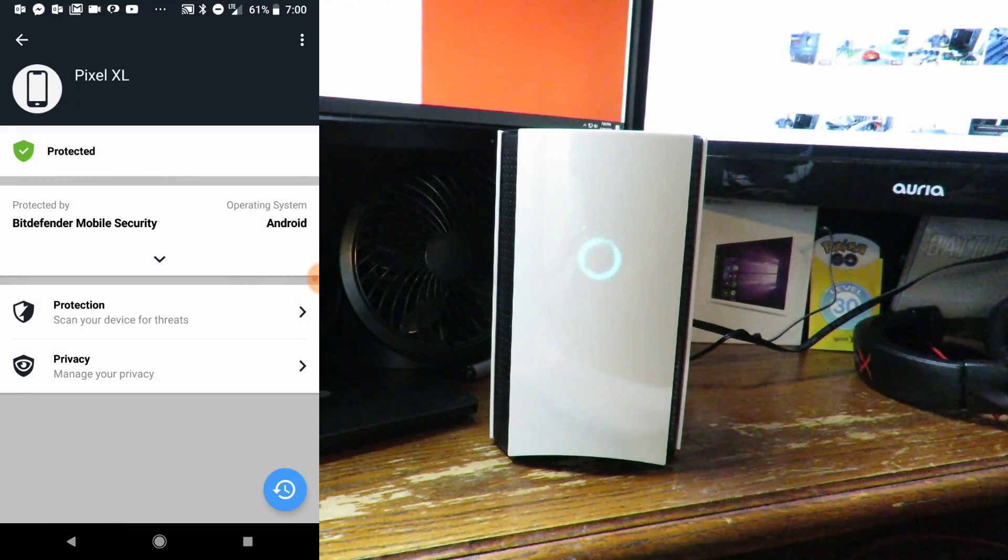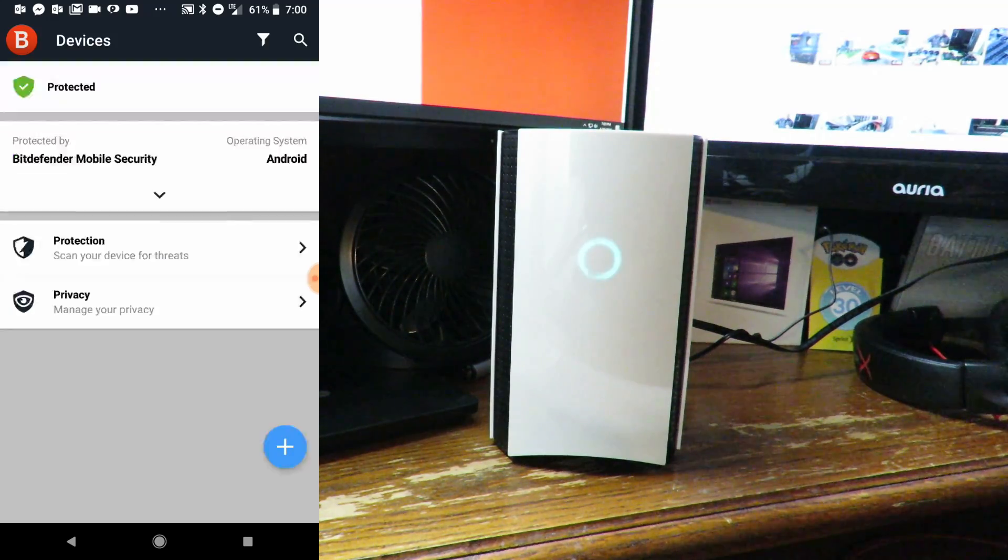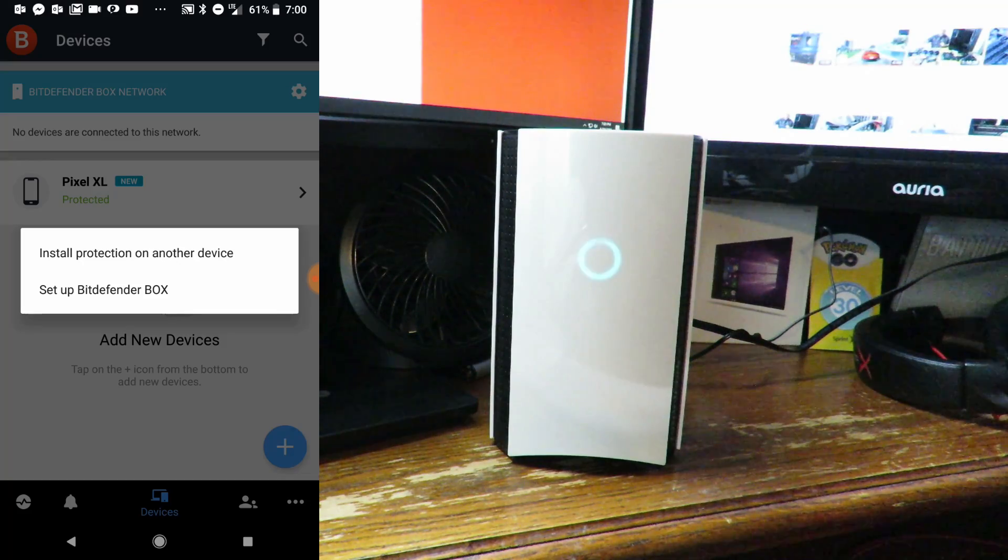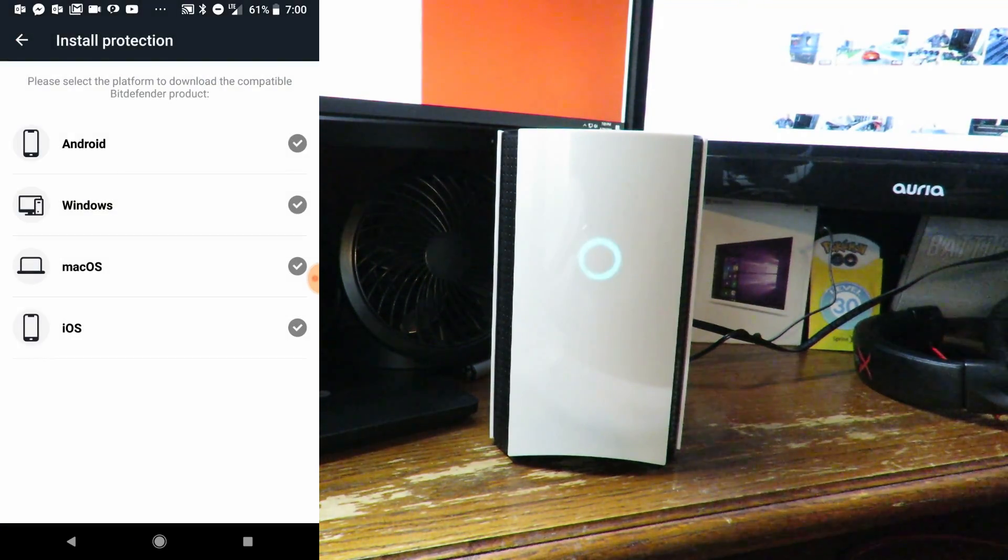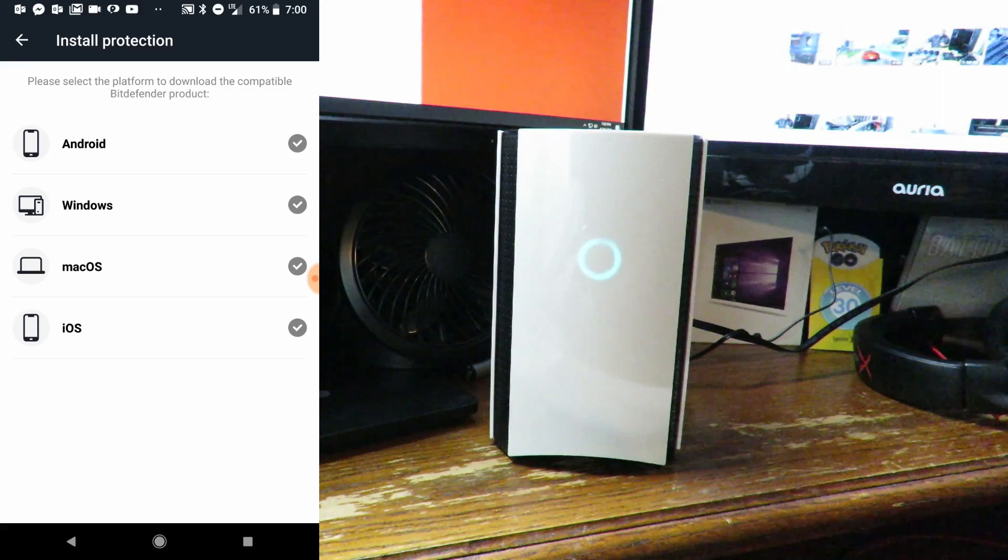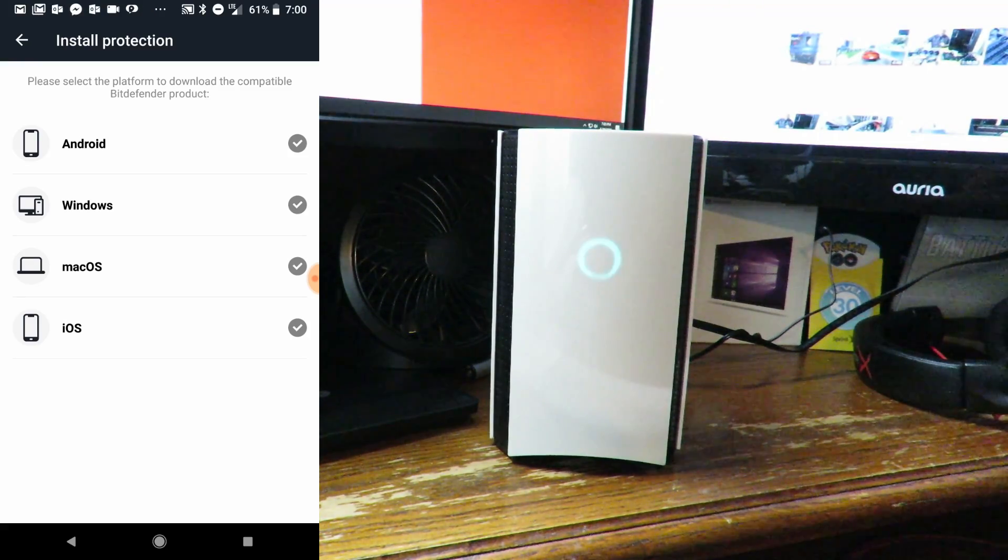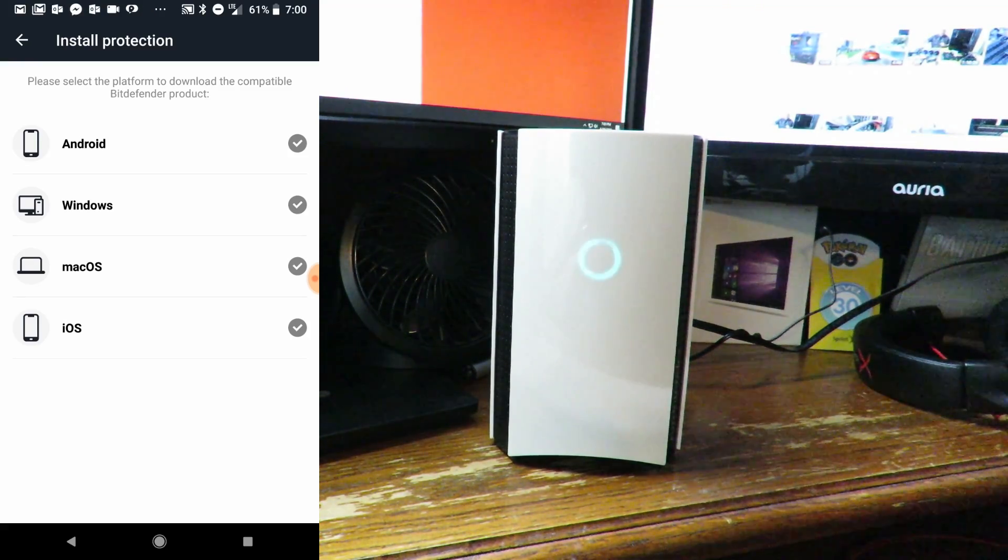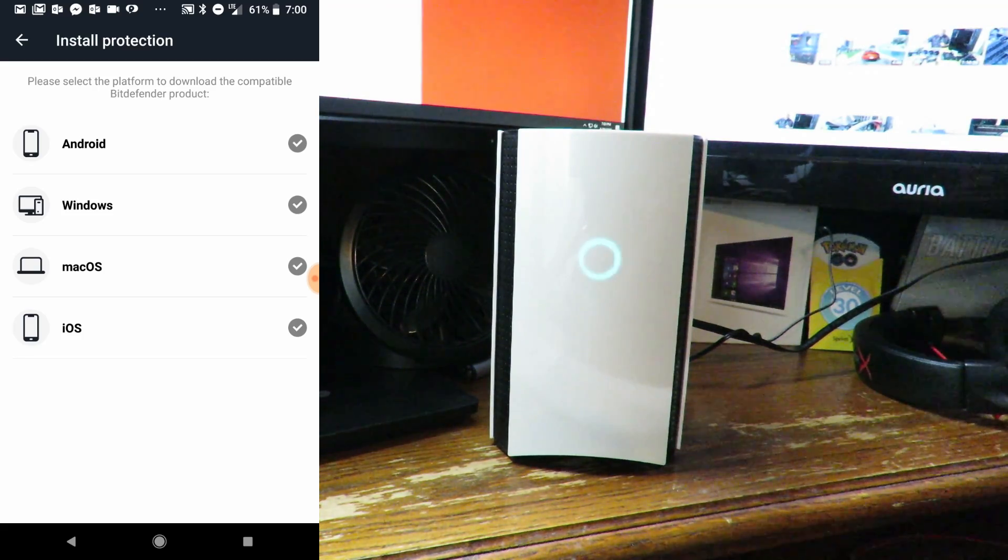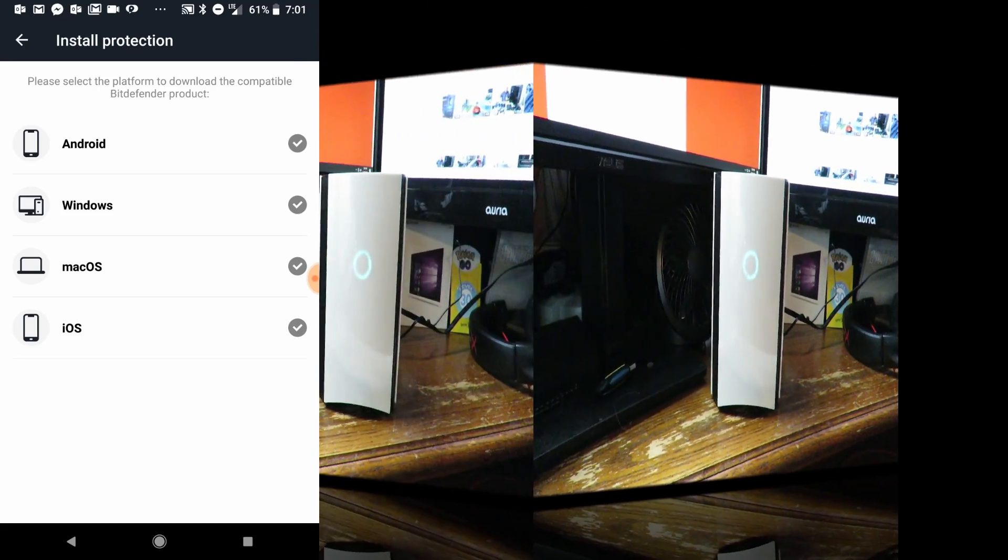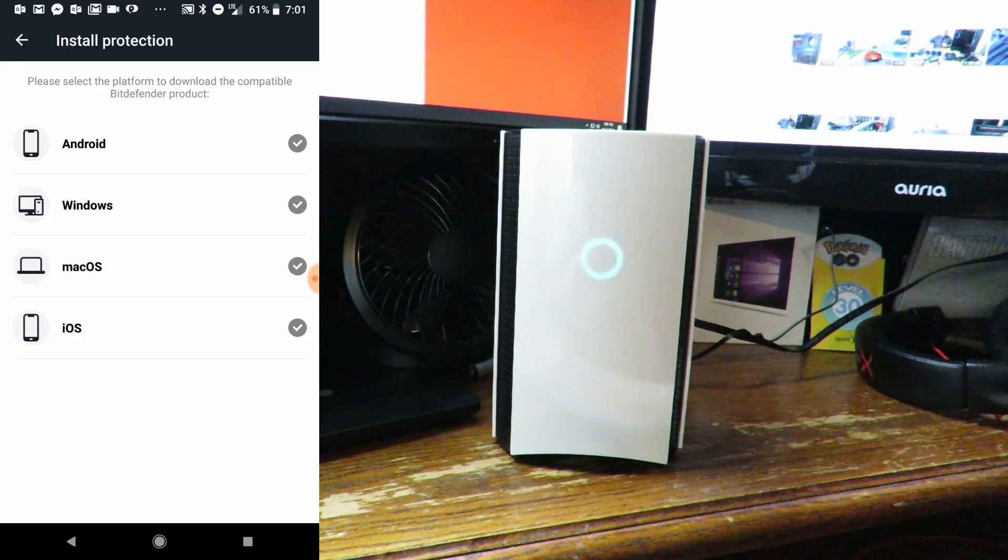Now the phone is protected. You can see we have the protection and the privacy. If I click plus, install protection on another device. There are more Android devices but nobody's here right now and I do have all the other computers turned off, so I'm going to turn on my son's computer real quick.